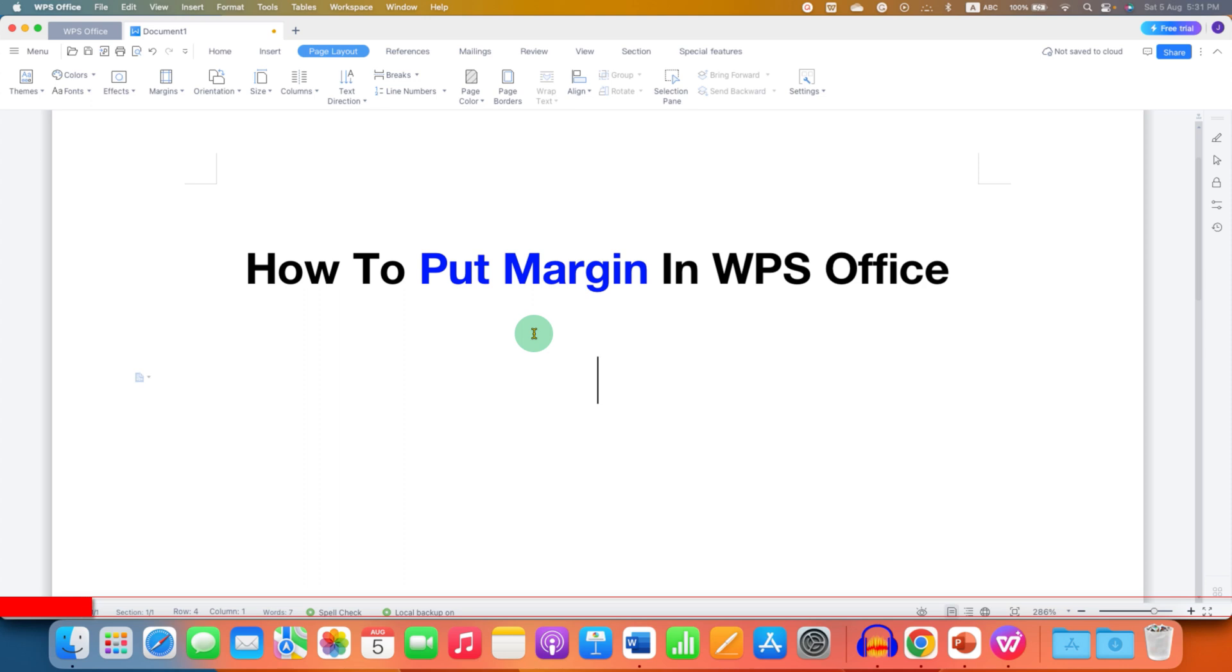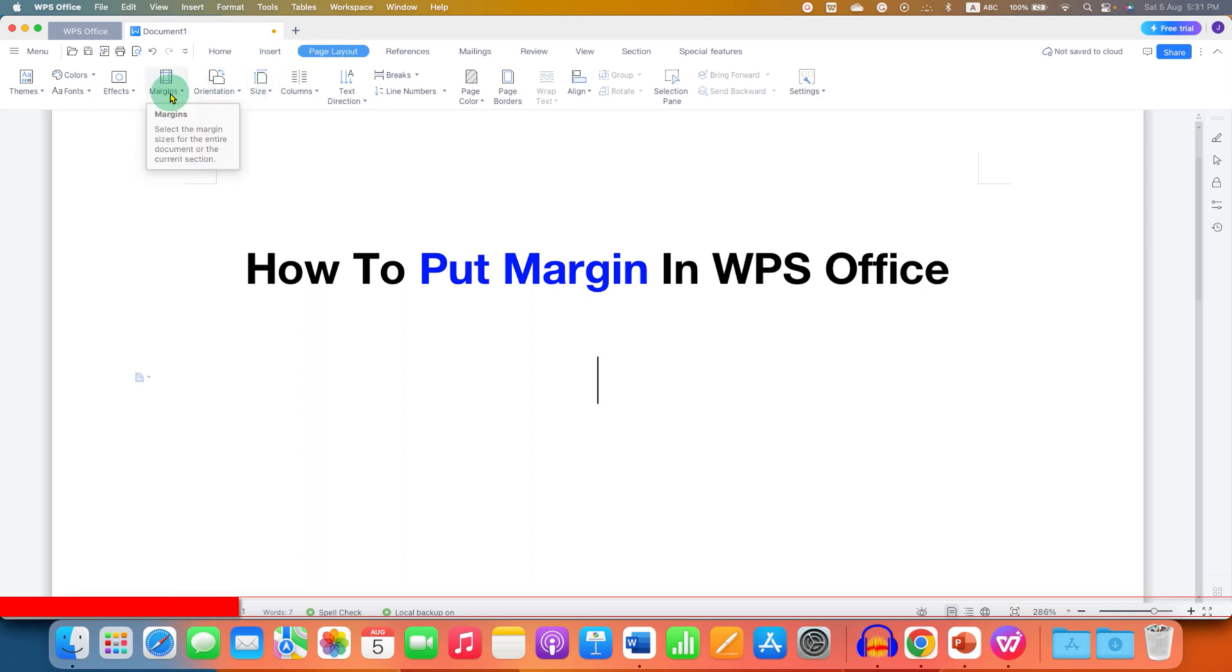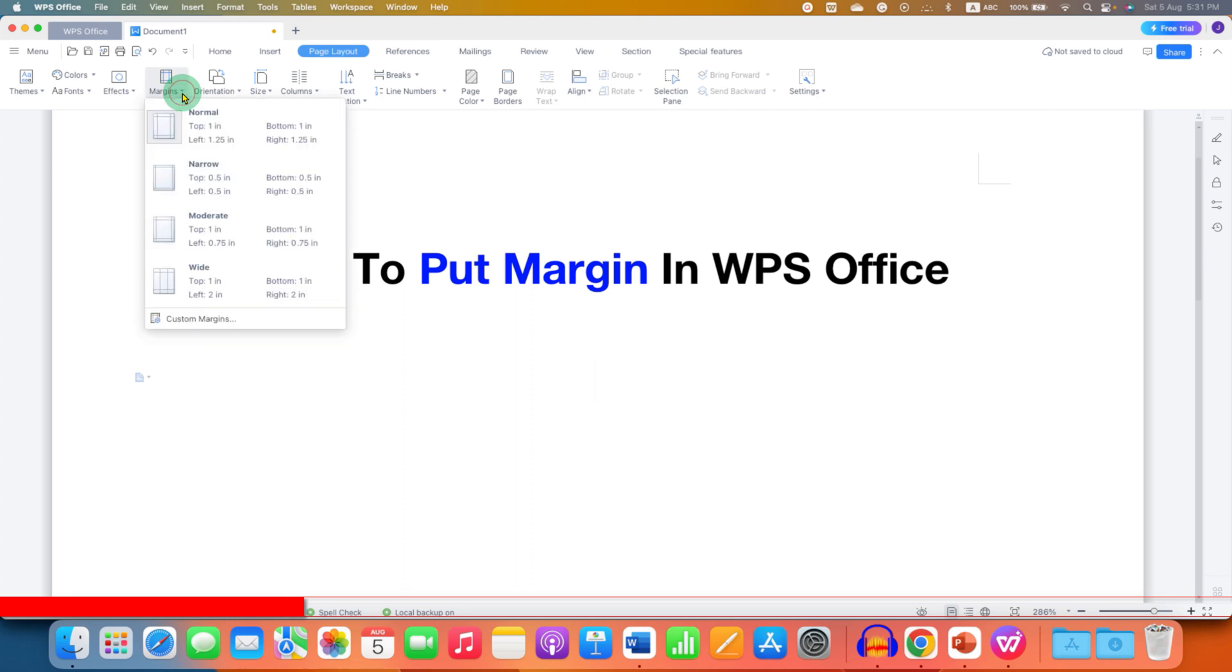To put margin in WPS Office, you first need to go to this Layout tab here and under the Layout tab, you will see the option of margins. Click on this small downward triangle to explore the margins template.